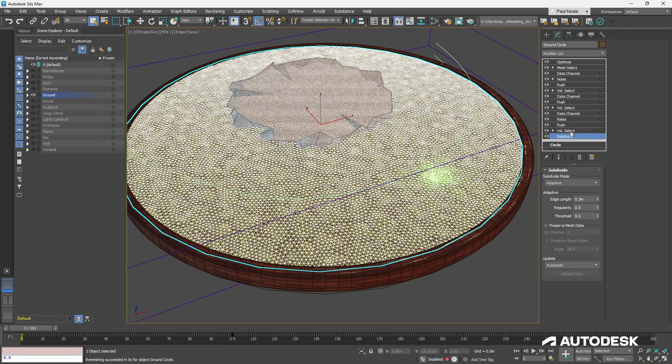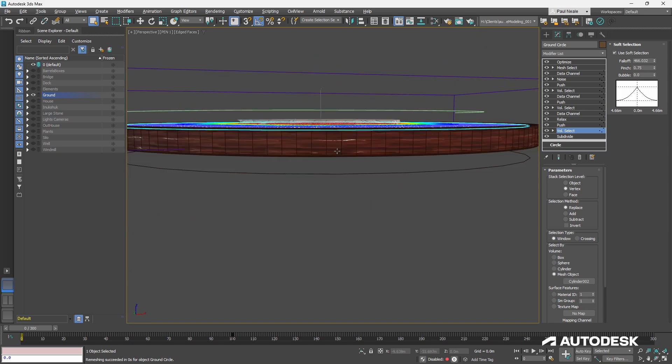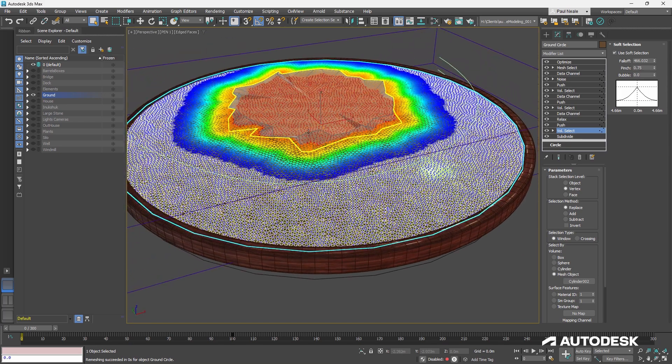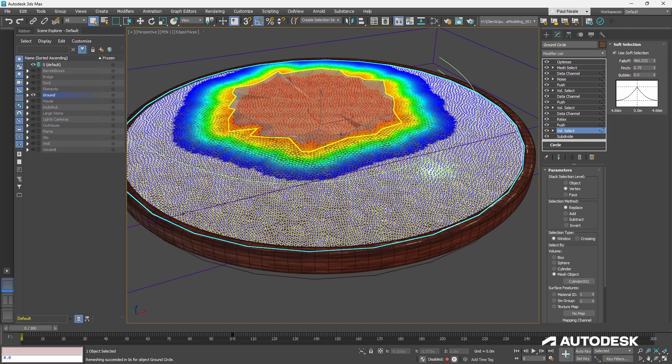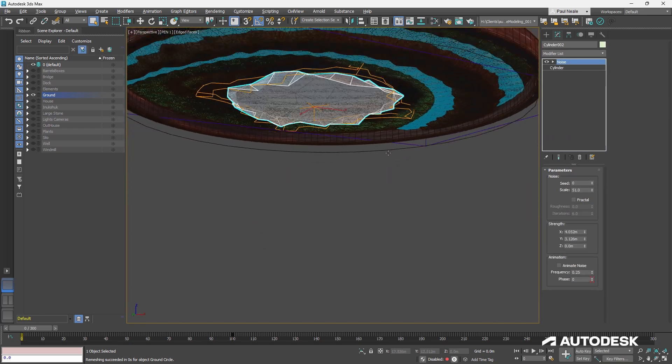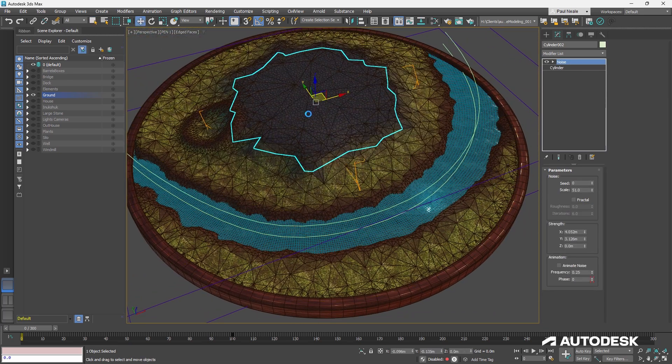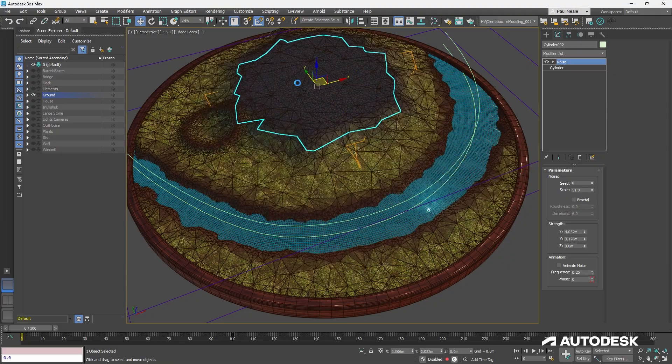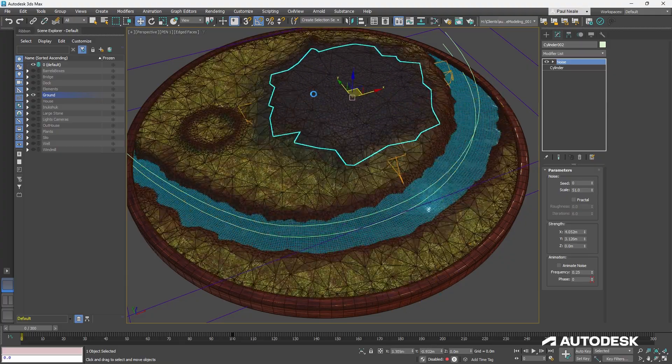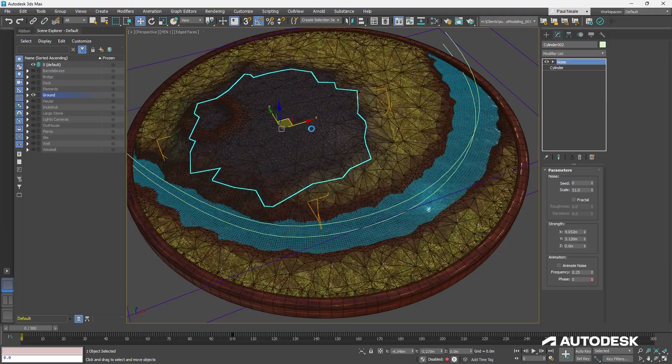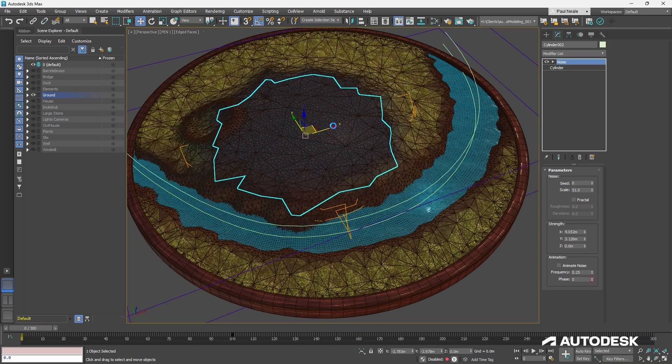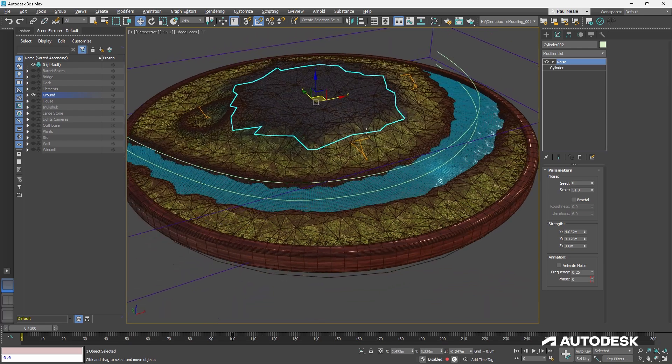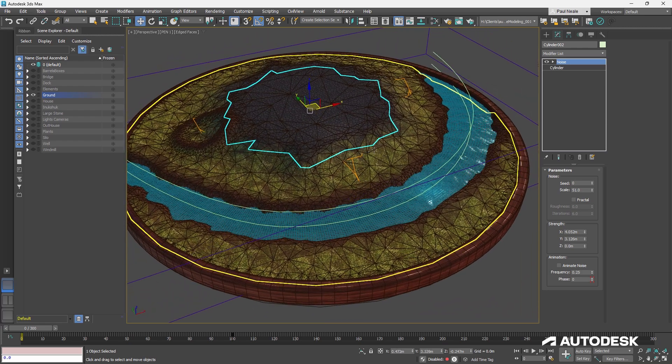You can change the edge length to change up how many segments are going to be created in the original. And then use a volume select. And that volume select in this case is choosing this object that you see in the middle of the screen as the selection method. So it's creating vertex selections with a mesh object with this cylinder here. And if we select the cylinder and move it around, you'll notice that it updates all of the ground in real time.